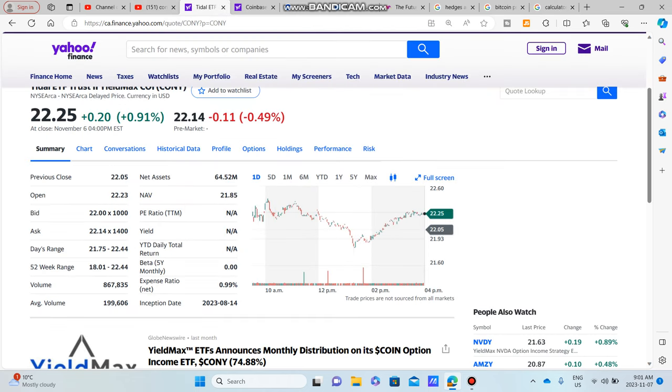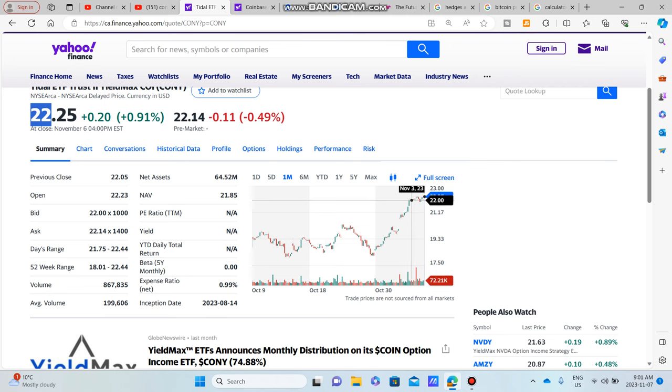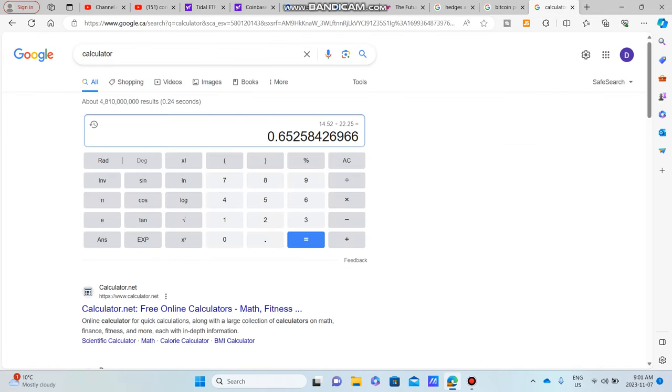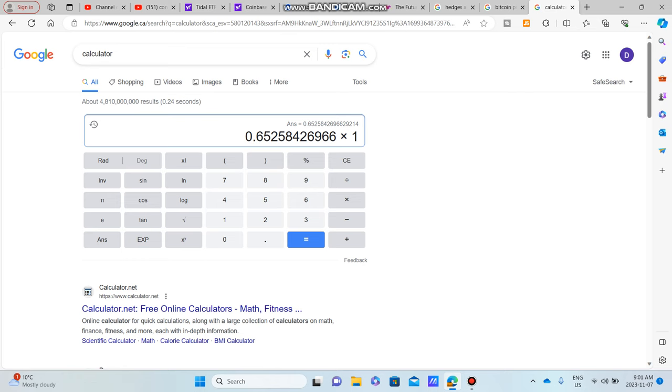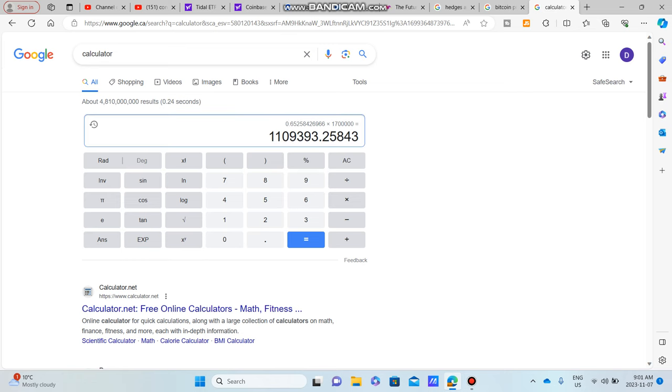And the reason why the dividend yield went down is because COIN is actually been on a little bit of an uptrend lately, as you can see, going from $18 all the way up to $22. So about a 10% return, maybe a little bit more there, which is awesome.